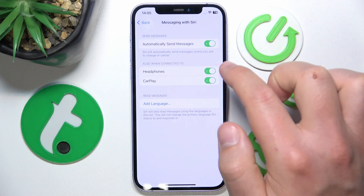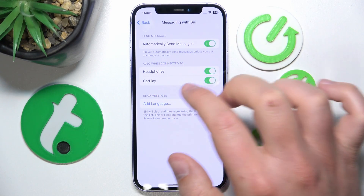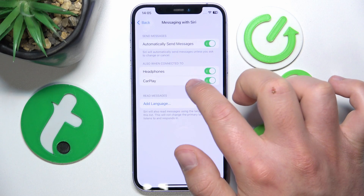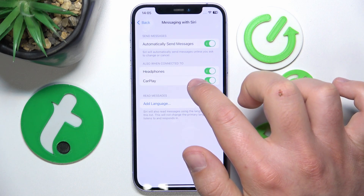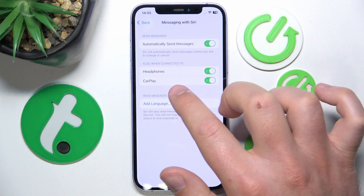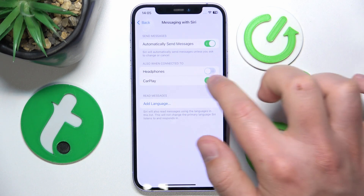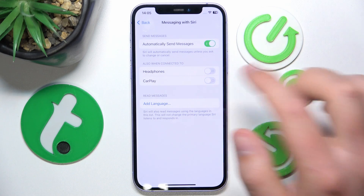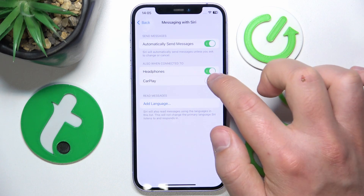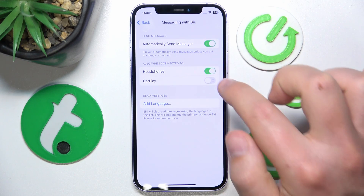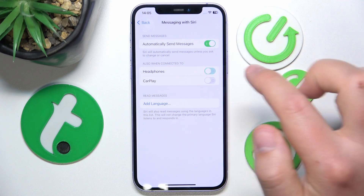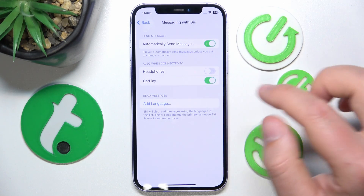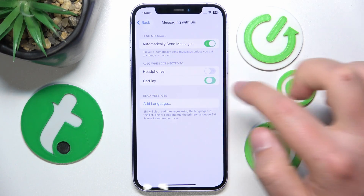You can also enable this with headphones or CarPlay, or you can turn it off individually. So if you have headphones connected it is going to work, and with CarPlay you can toggle it on or off separately.